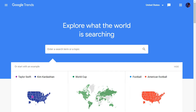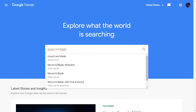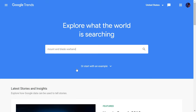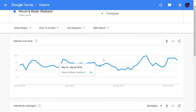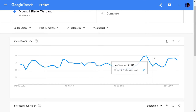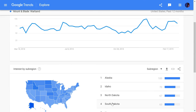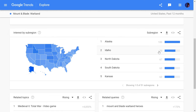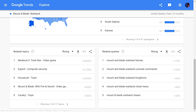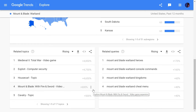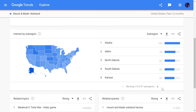So now we're going to be searching for Mount and Blade Warband. There we go — video game, that's the one. Here we can see in the United States the past 12 months how the game has been developing trend wise. We can also see more specifically in the US where the views are coming from, and then we can see what the search terms are for the game and then we can see related topics.